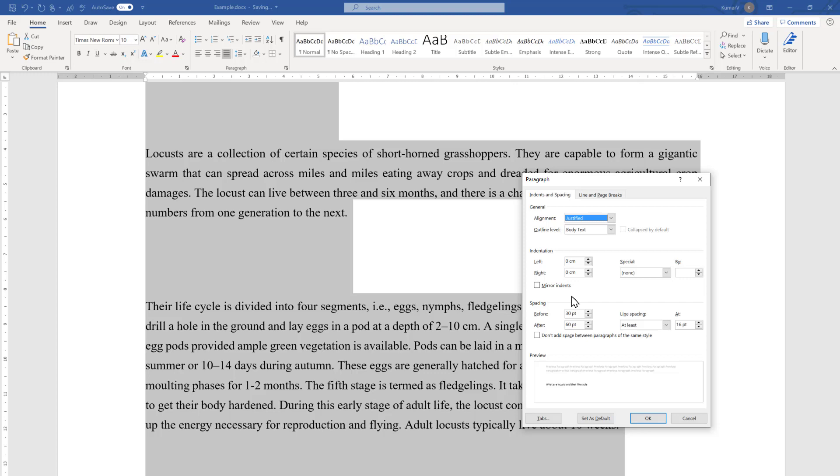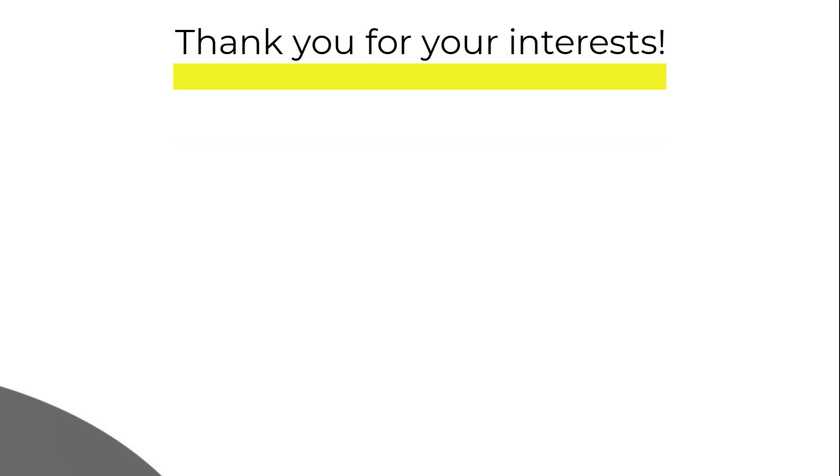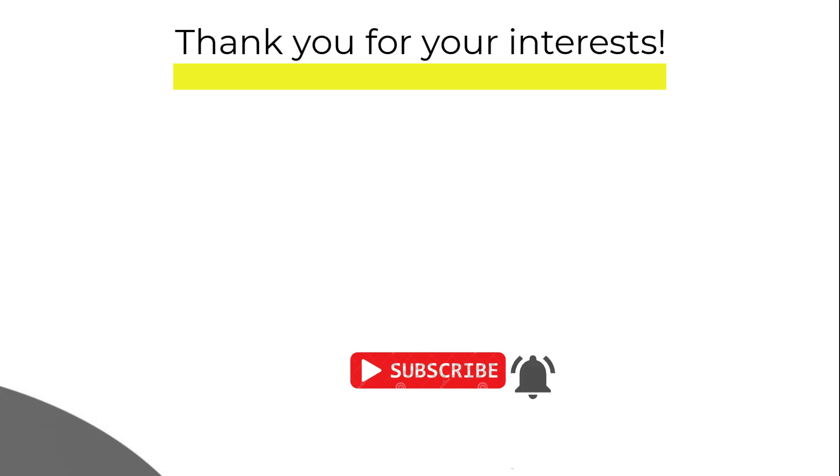How you have found the video, please do write in the comment section. If you have liked it, please do like and share. For more videos, please do subscribe and press the bell icon so that you will be notified about the coming videos. With this I will say goodbye and see you soon.